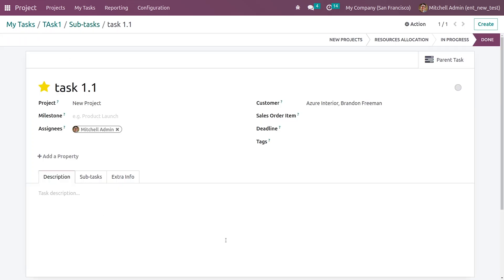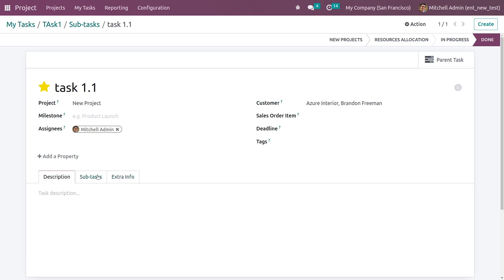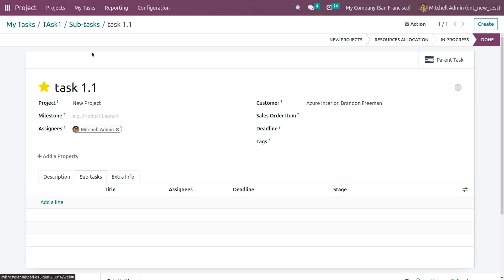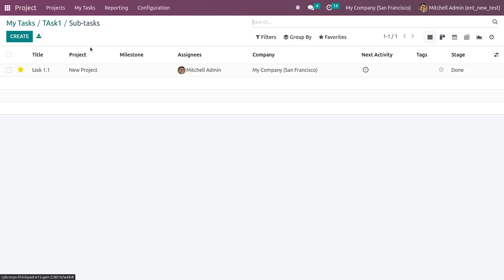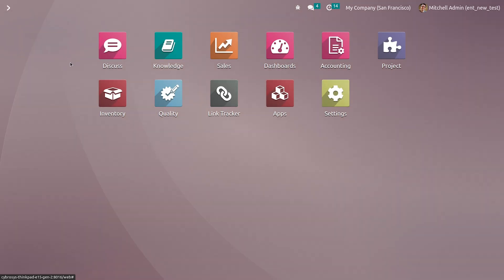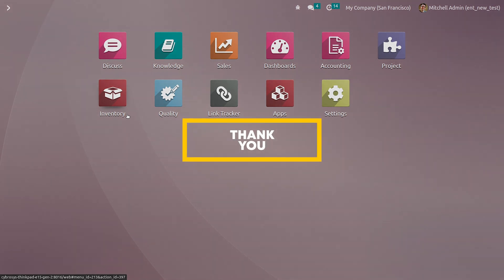In the subtask you can see the details and other information about the subtask. If you want to create a subtask inside this subtask, you can create a new subtask. This is how you manage subtasks in project of Odoo 16. That's all for today, thank you.